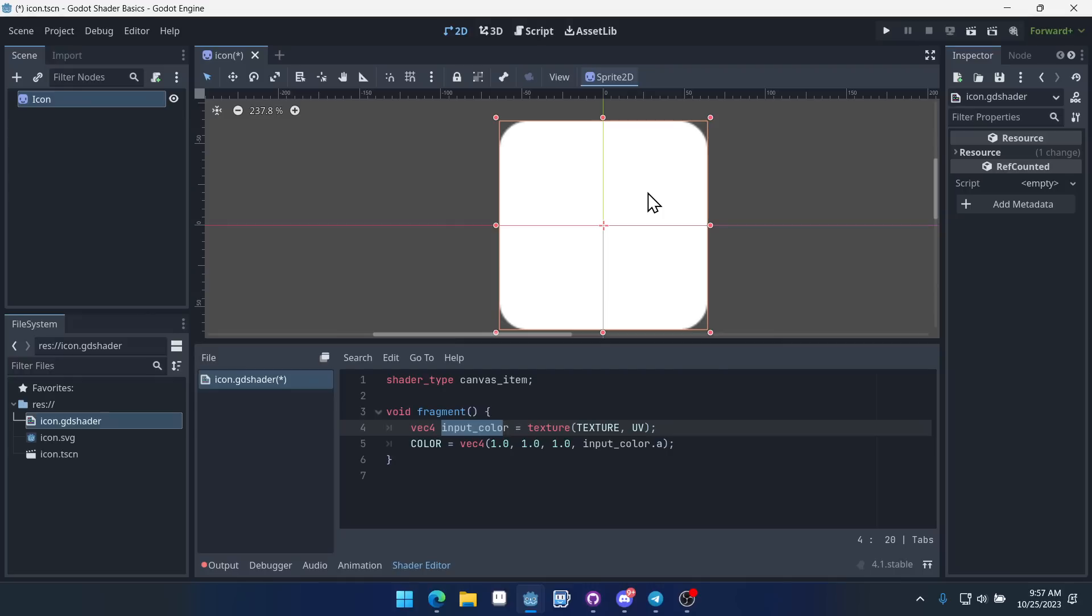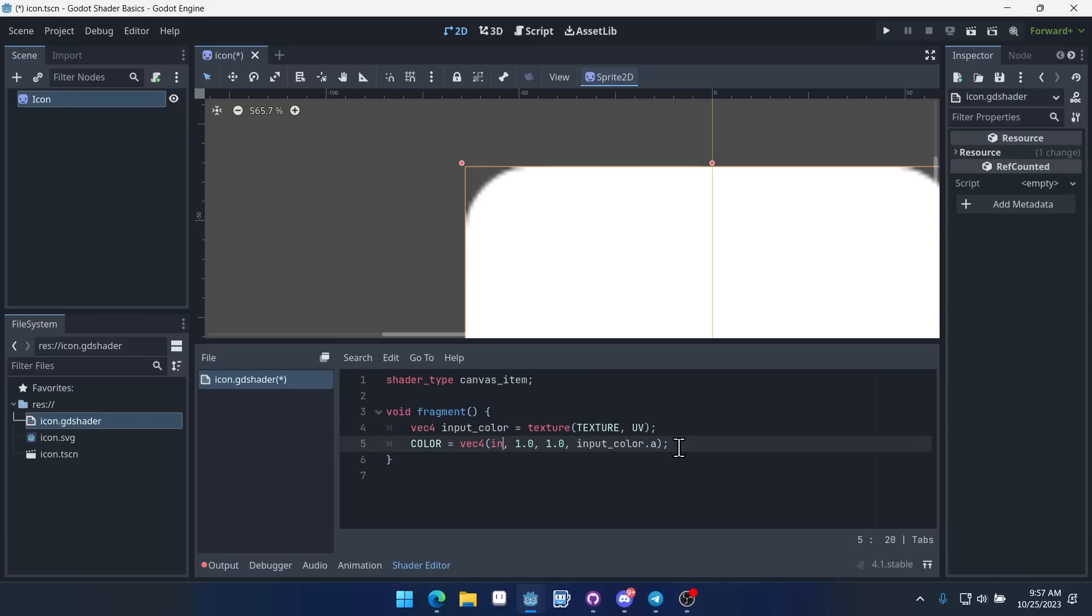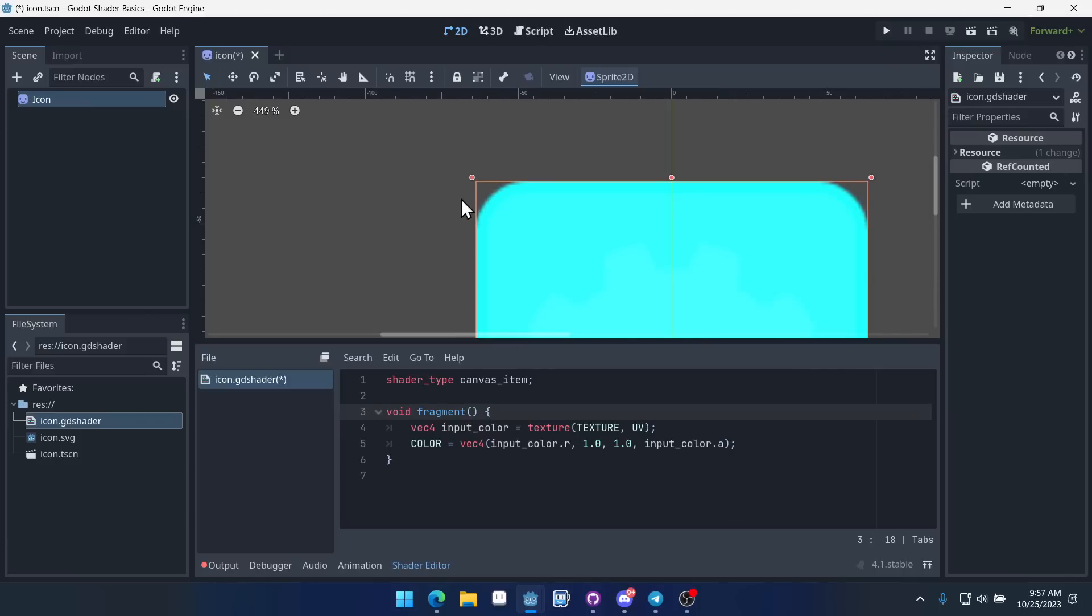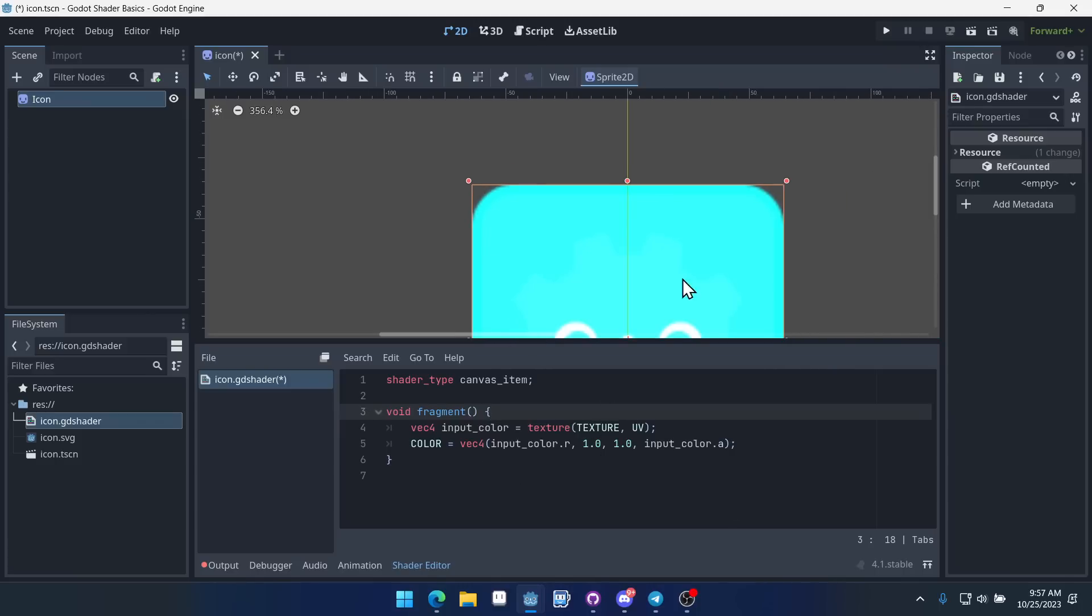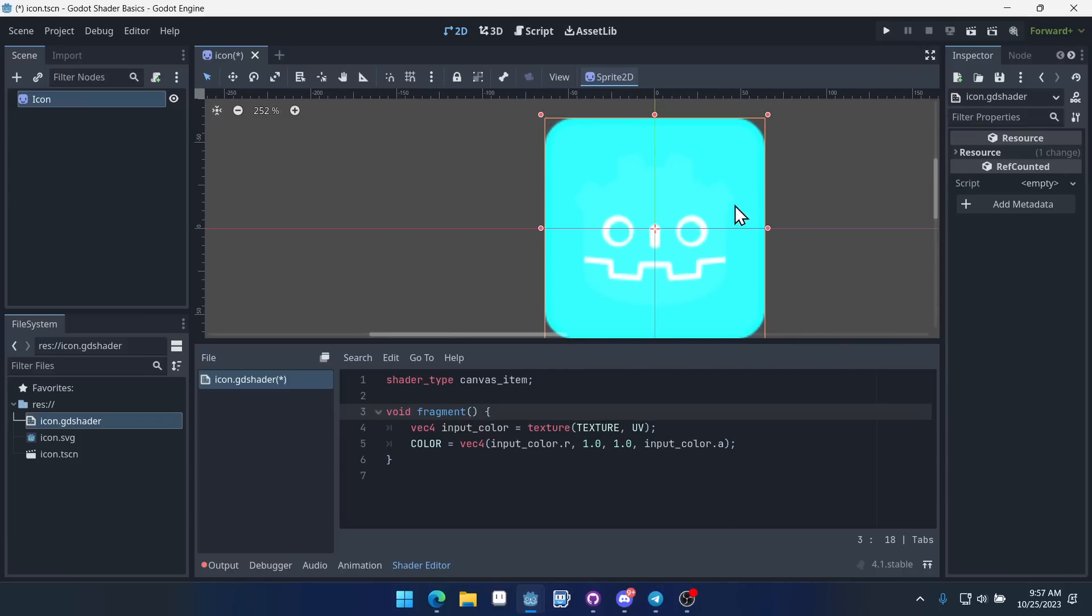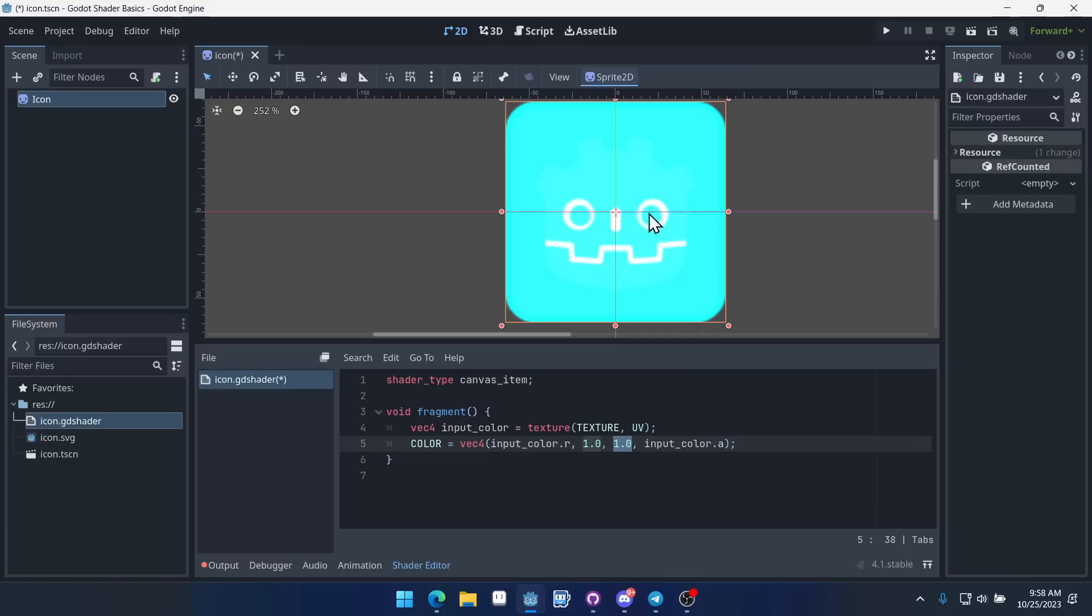We could mess with this shader a little bit more. Say we wanted to output some sort of monochrome color. We could pass in the red value. So input color dot red into our output. And now what we're getting is a maxed out blue value, a maxed out green value, and then not very much red because our Godot logo doesn't actually have a lot of red in it.